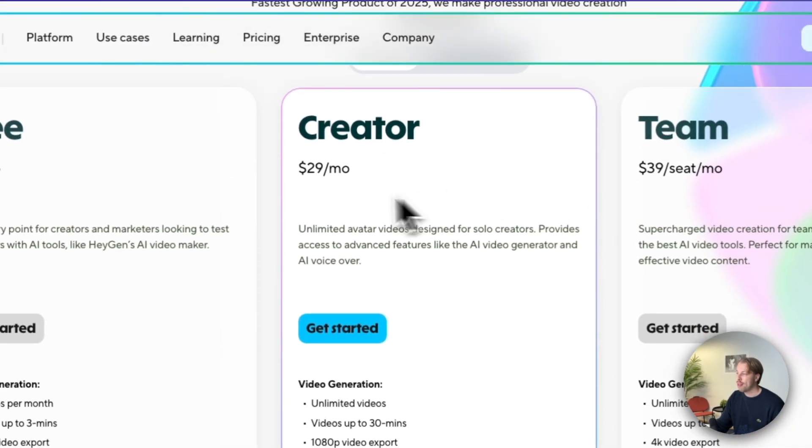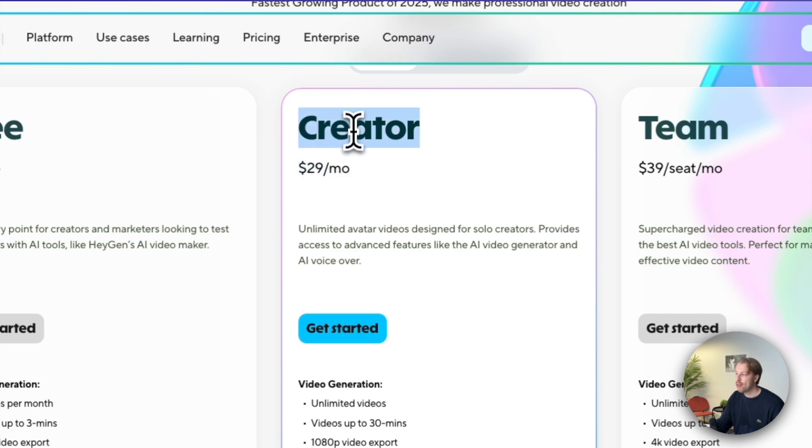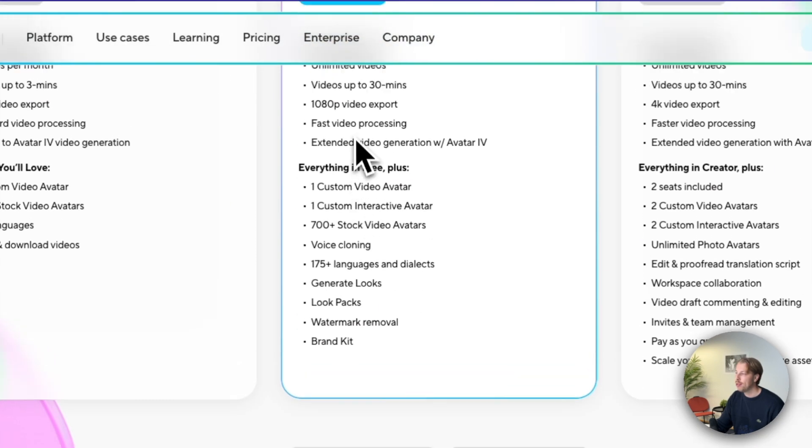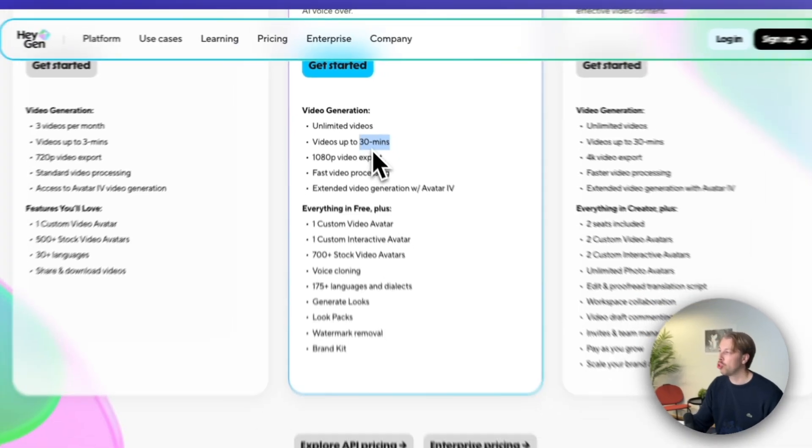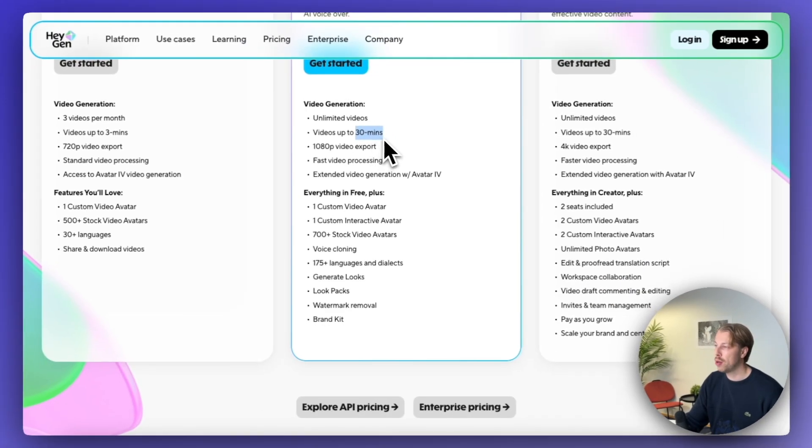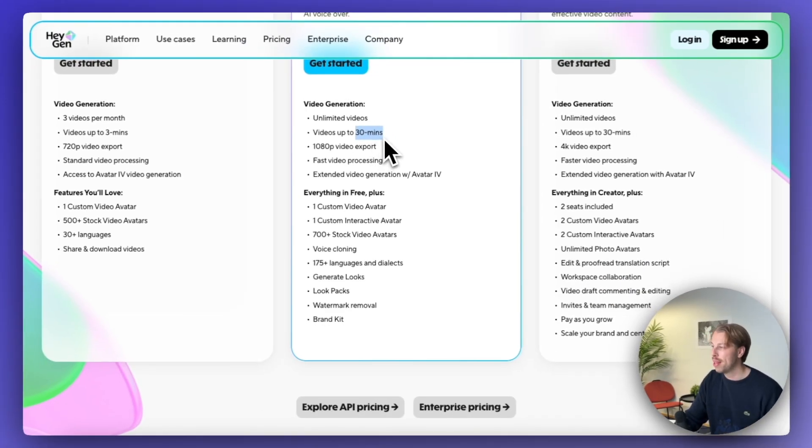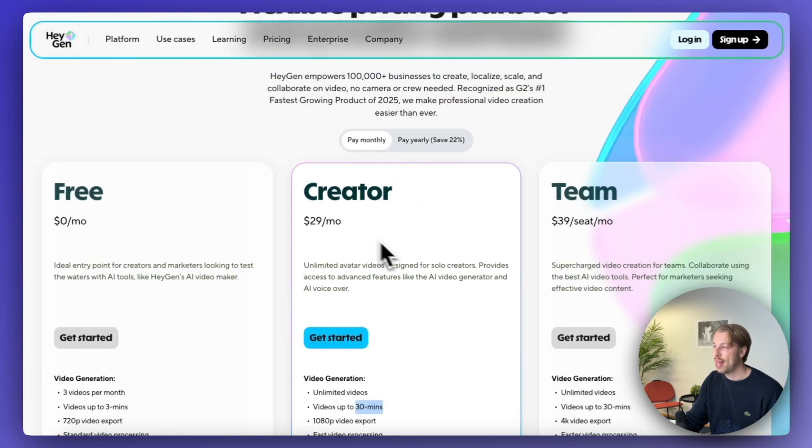So for instance, if you do the $29 per month creator plan, you get up to 30 minutes of video. So if you want to translate your video and do a perfect AI lip sync on your existing clips, then this plan is the way to go. And then let us move on to the third category of today, which is the AI video to video lip syncing tools.